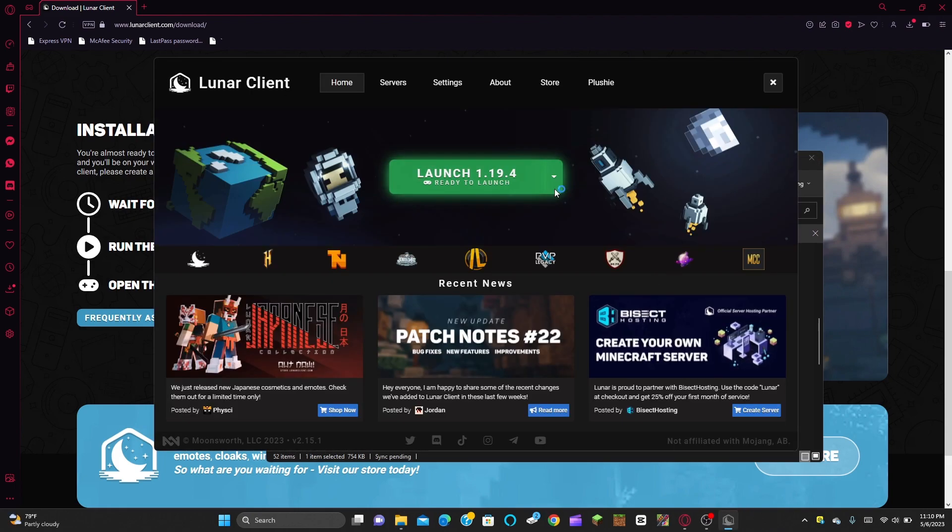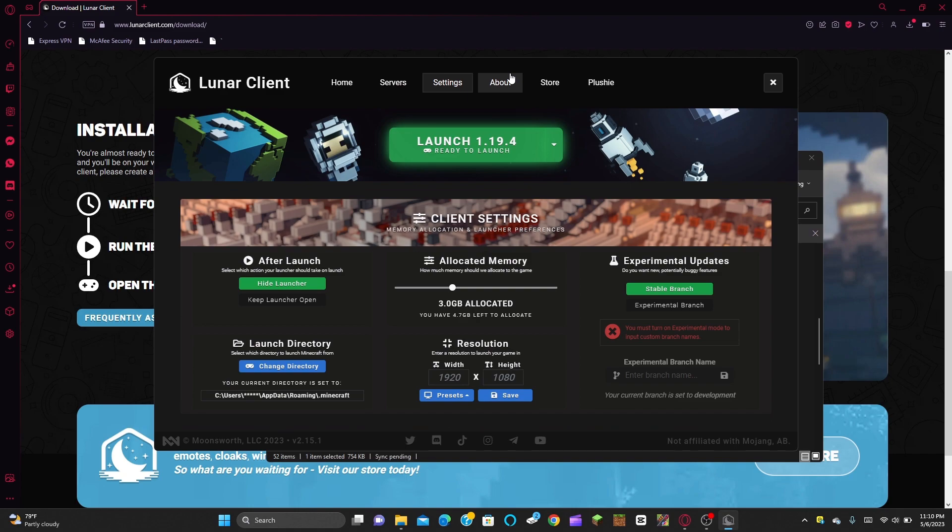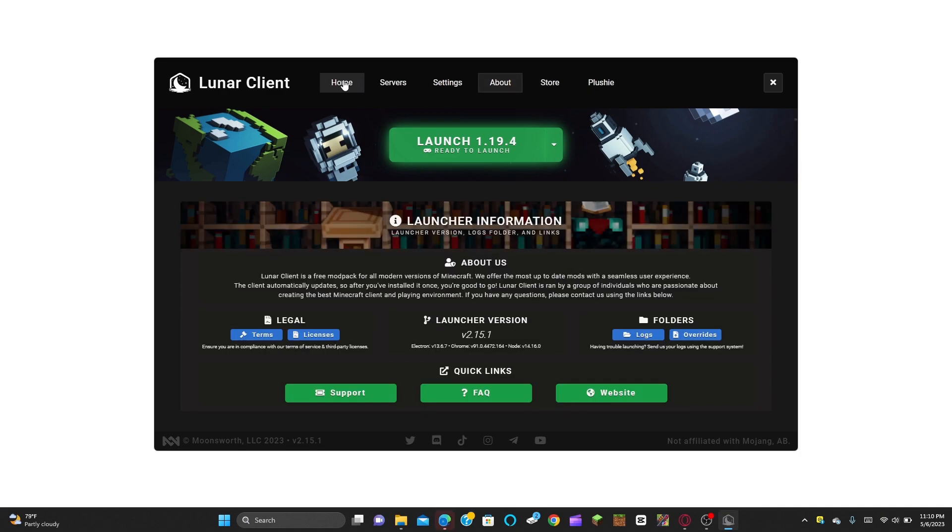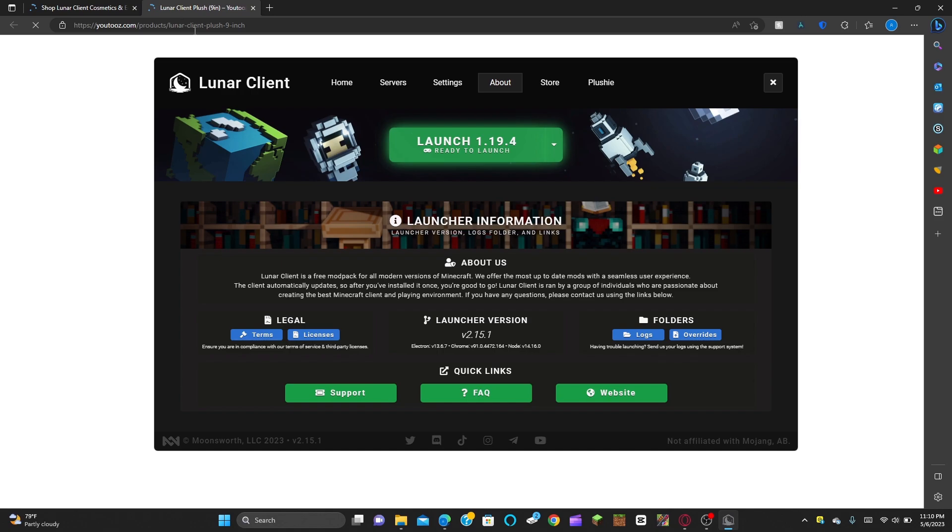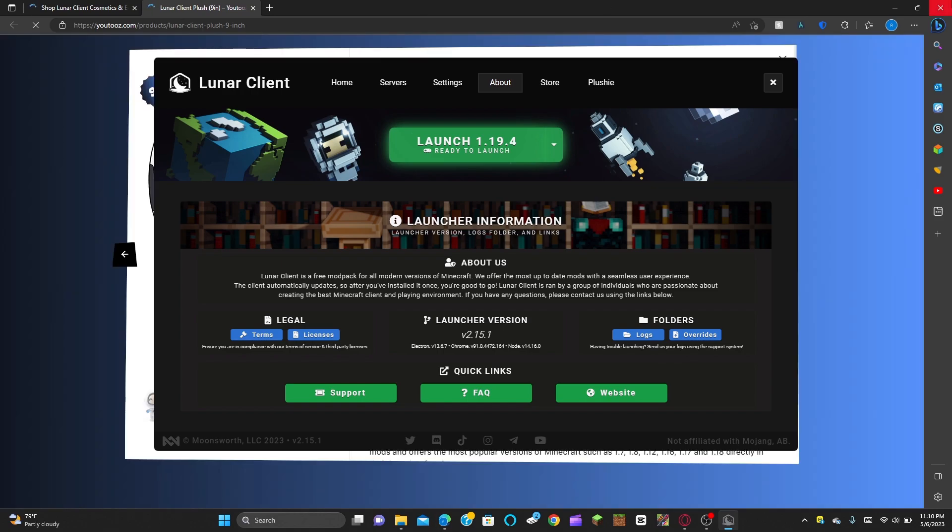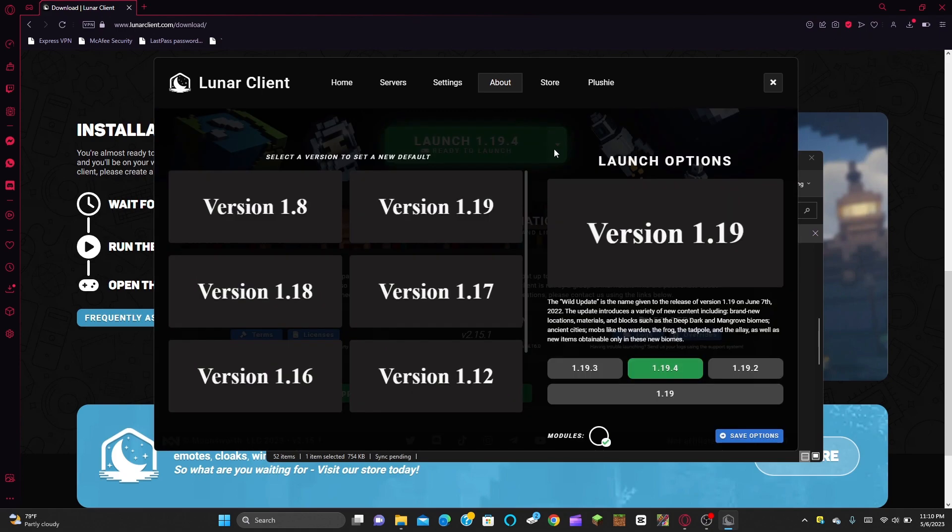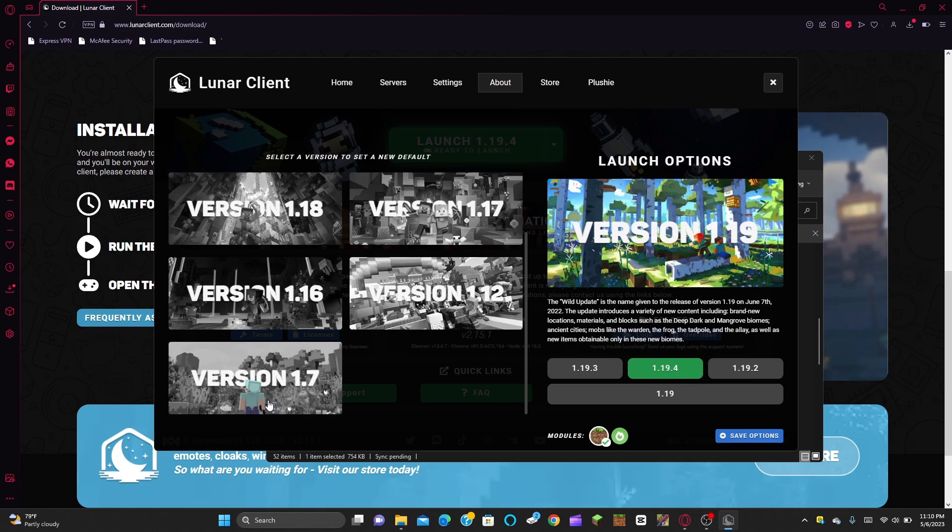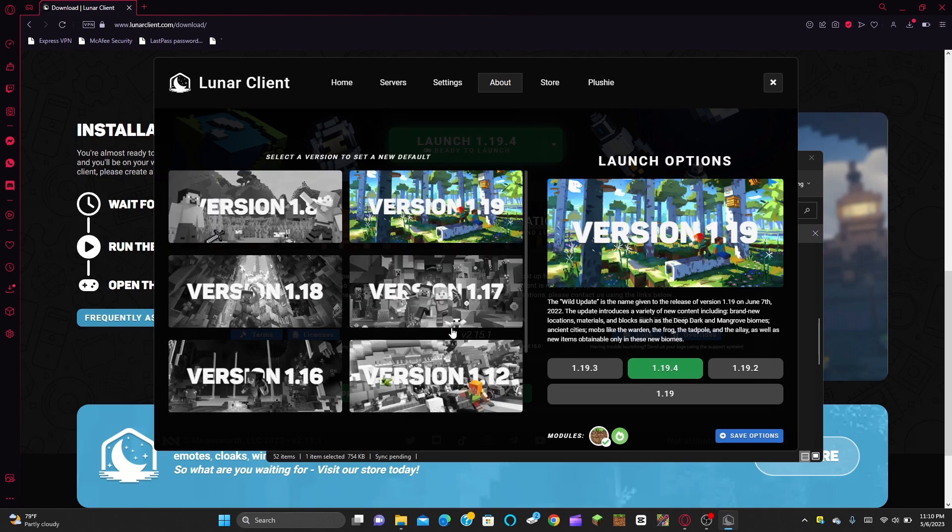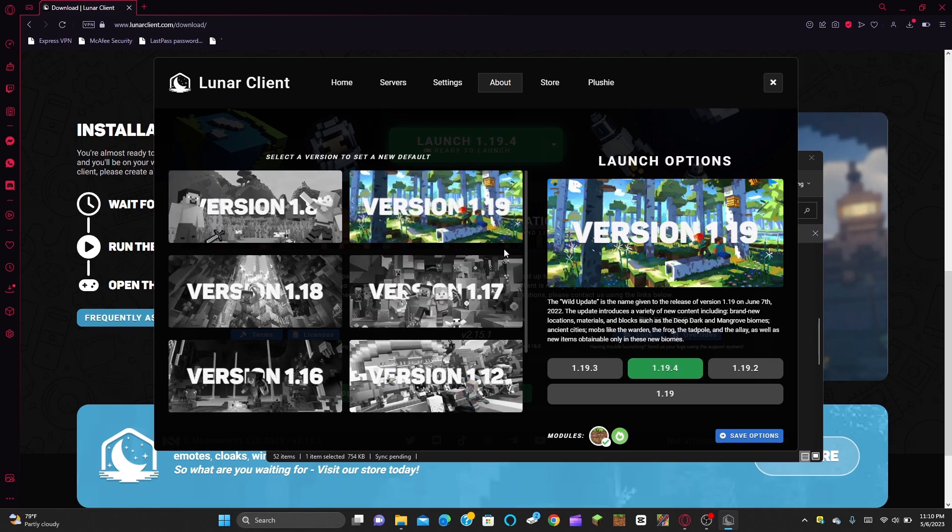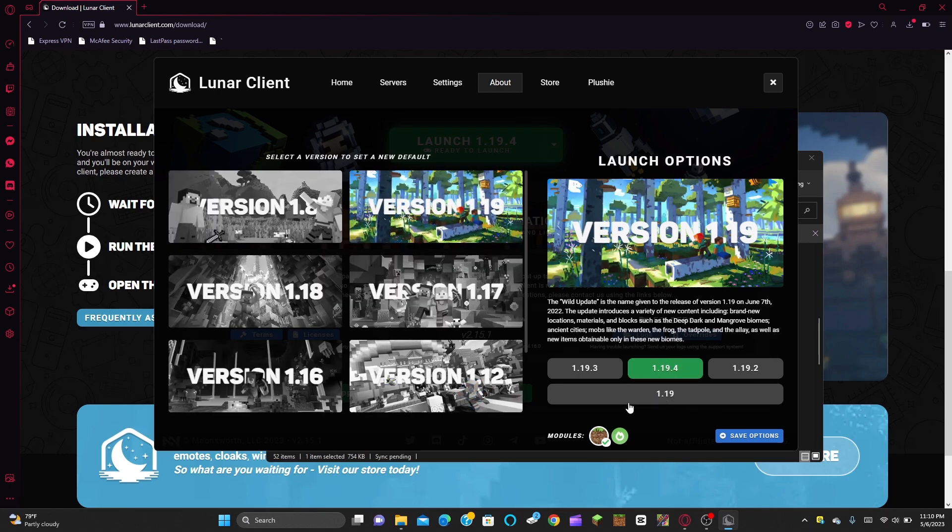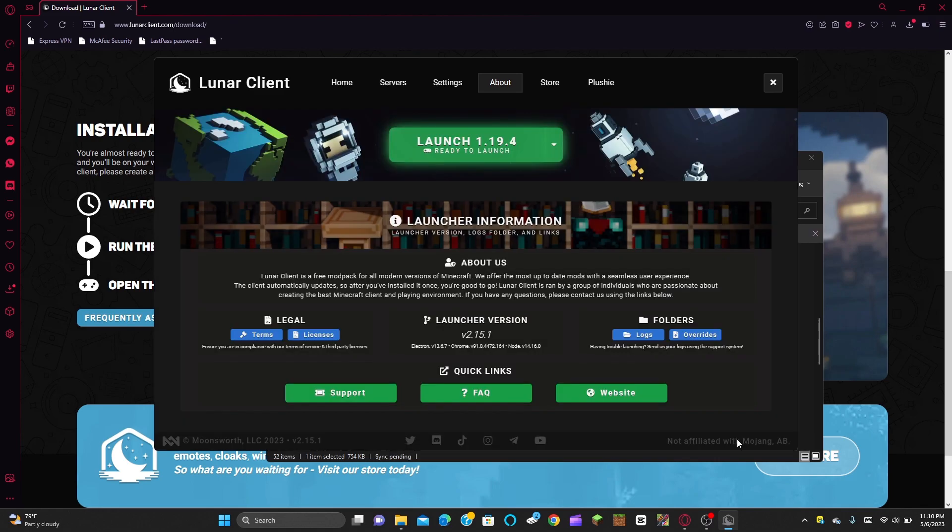And then I'm just going to wait for a window to open up here. There it is. So as you can see, it downloaded Lunar Client. So it looks something like this. So you're going to have your home, your server, your settings, your about, your store. And whatever version you want to play on. This allows for lots of versions. We're going to play on 1.19.4. And then I'm just going to press launch.